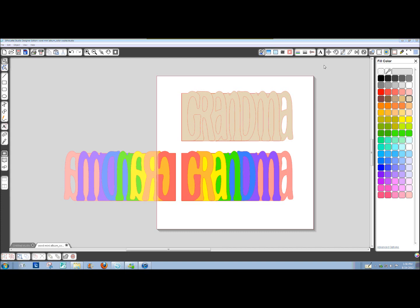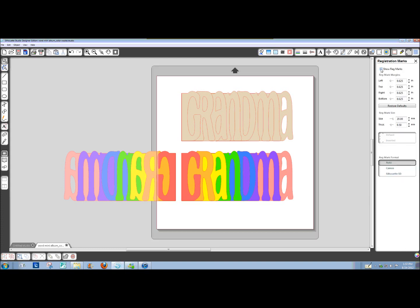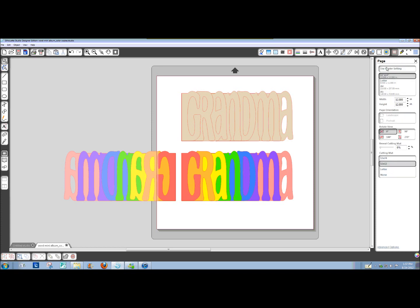These will be the instructions if you're not using a Silhouette machine. If you are using a Silhouette machine, you would turn on your registration marks. Since this is for not a Silhouette machine, we're not going to use registration marks. Go ahead and change it in your page window.